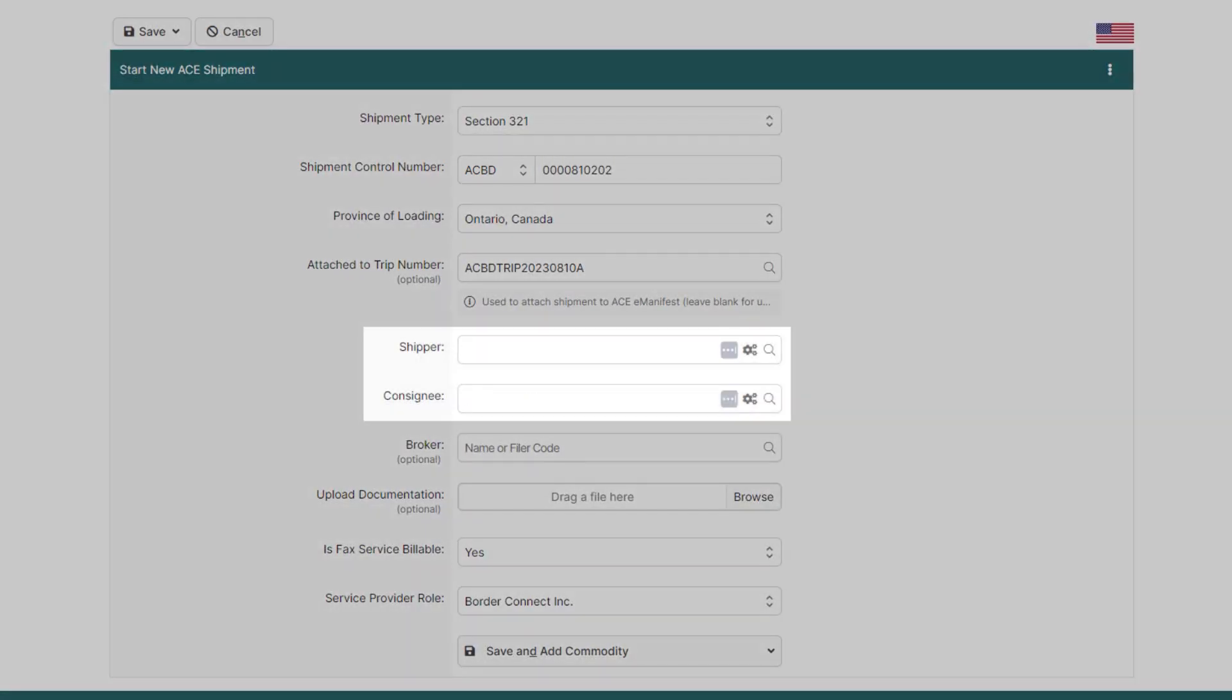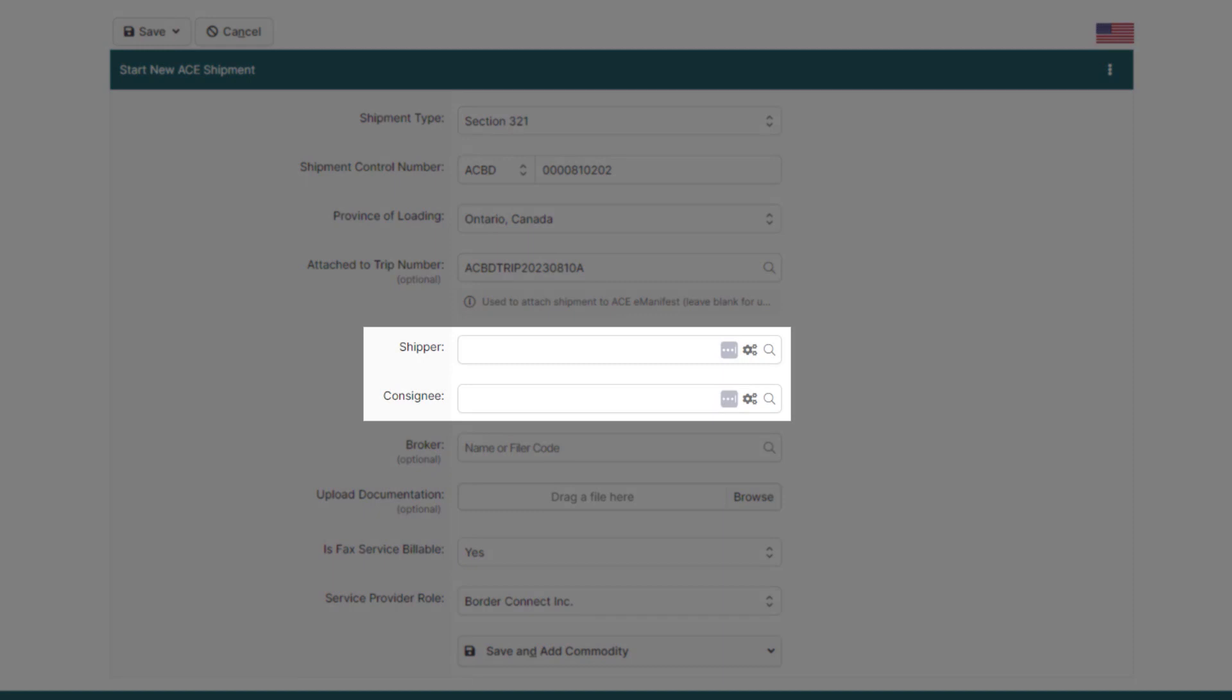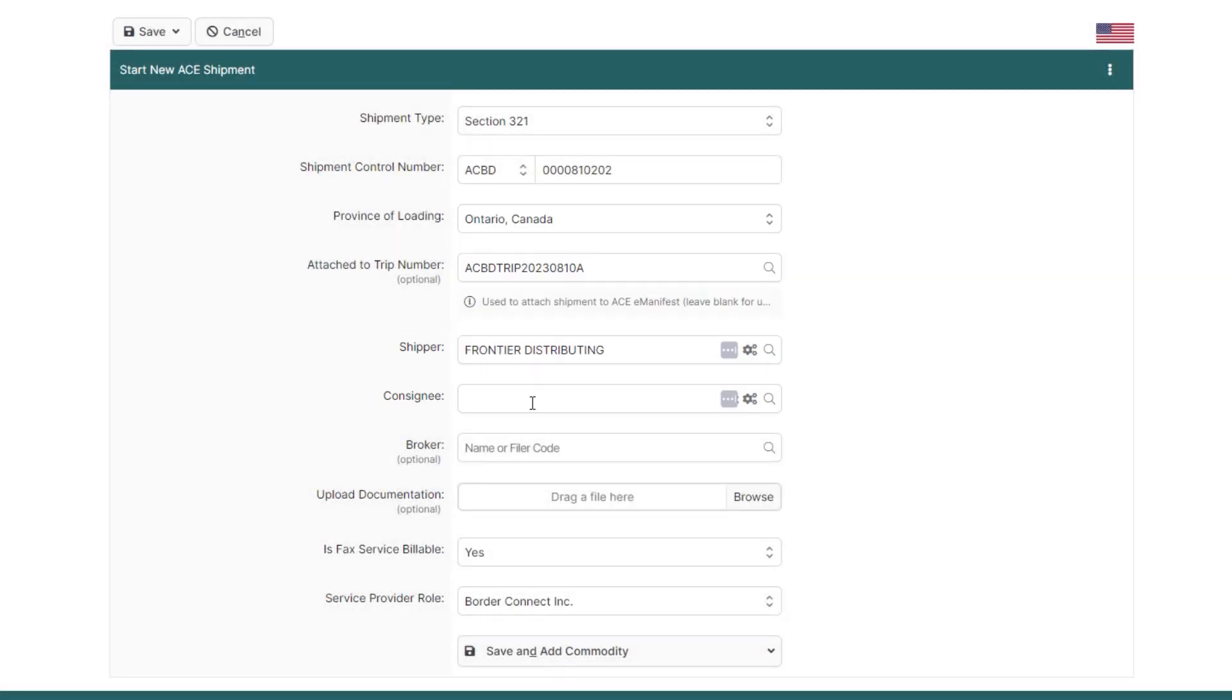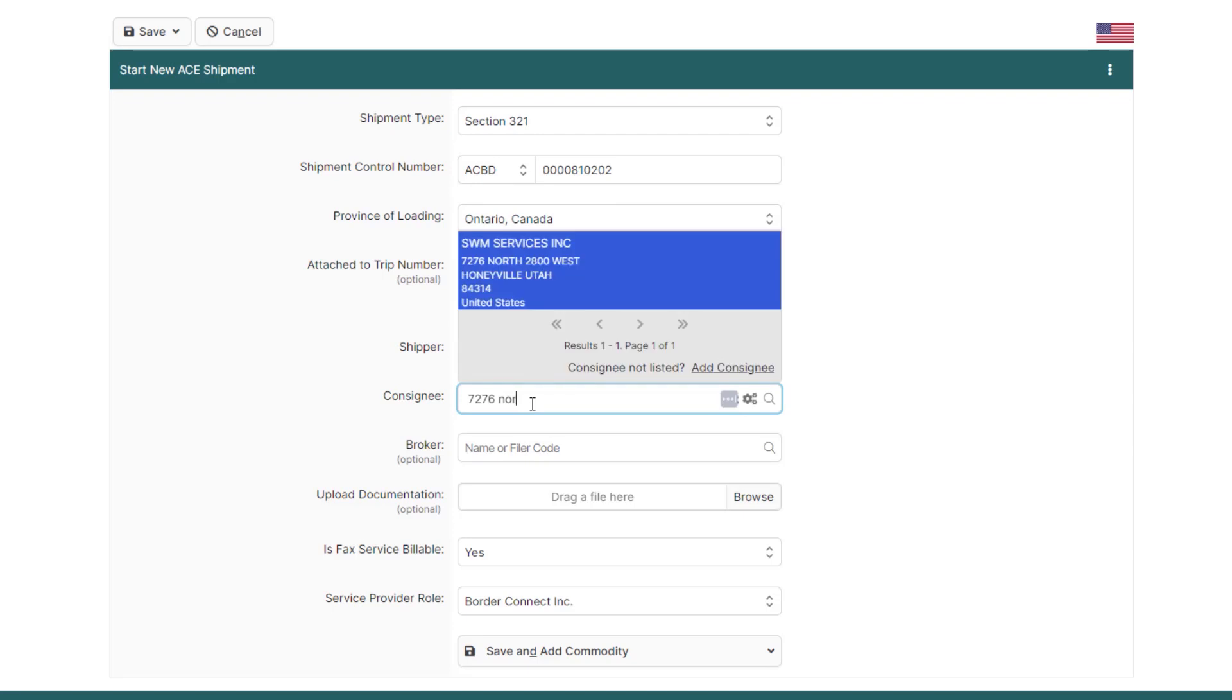Now, below, enter the shipper and consignee details of the shipment. And when you see a magnifying glass icon, that means BorderConnect will automatically look up the information for you. You can look up the shipper or consignee by entering the first few characters of the name or the address.